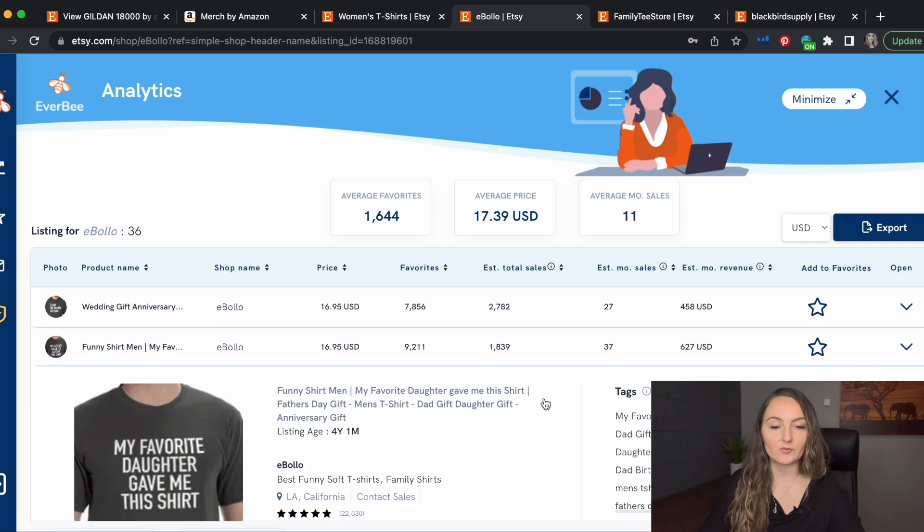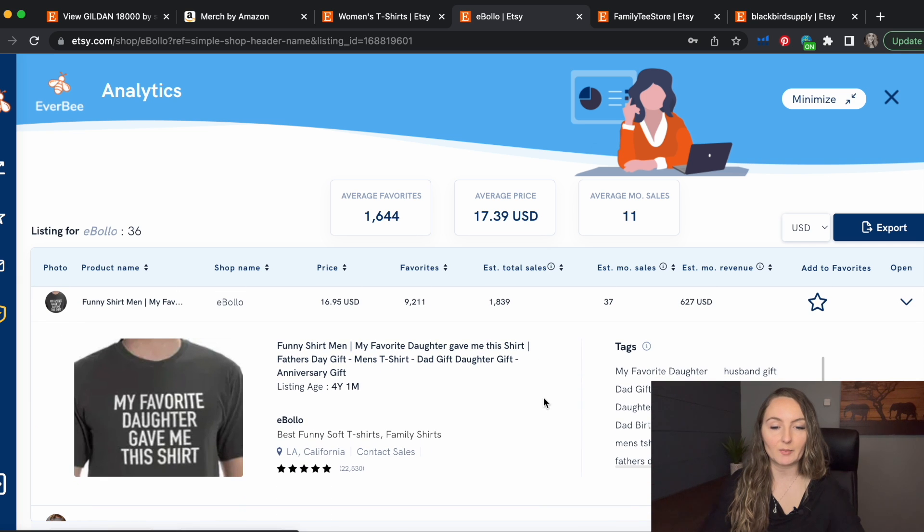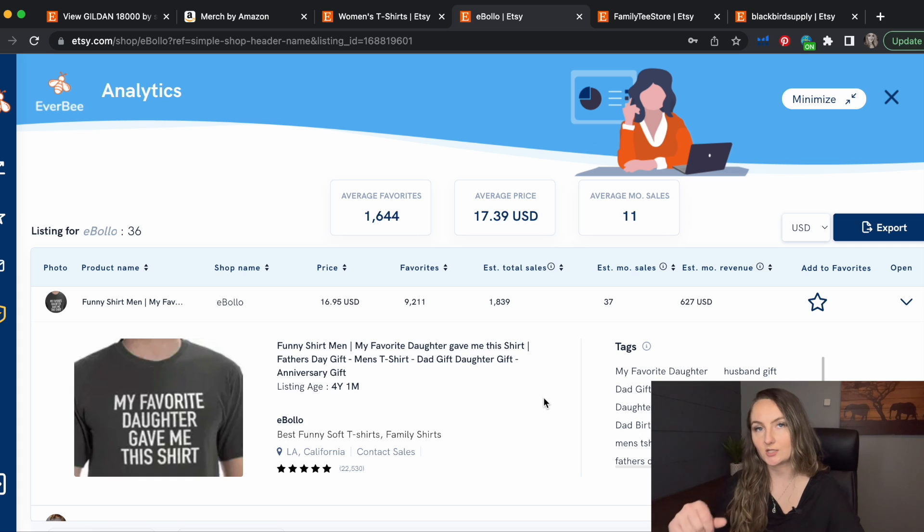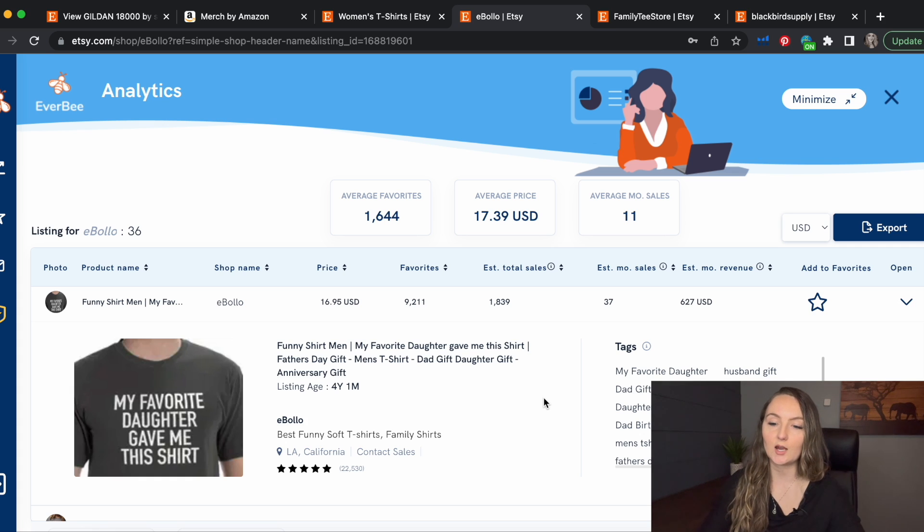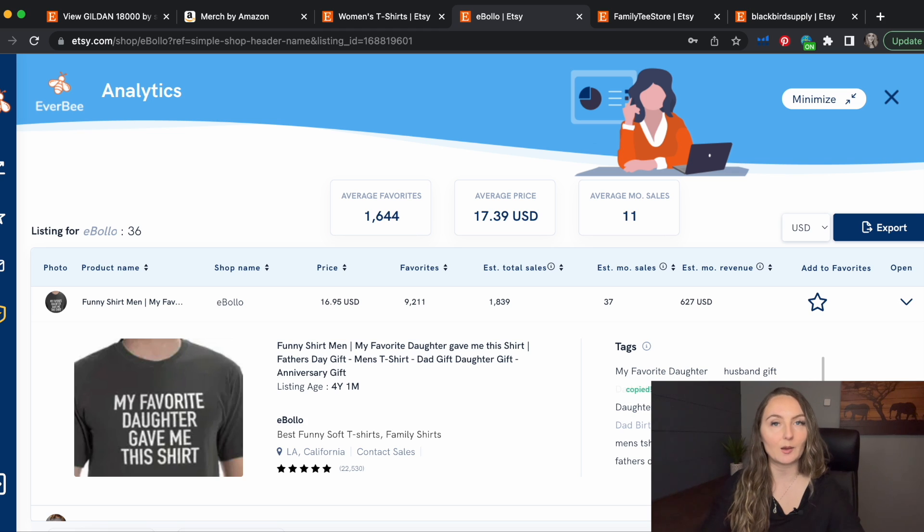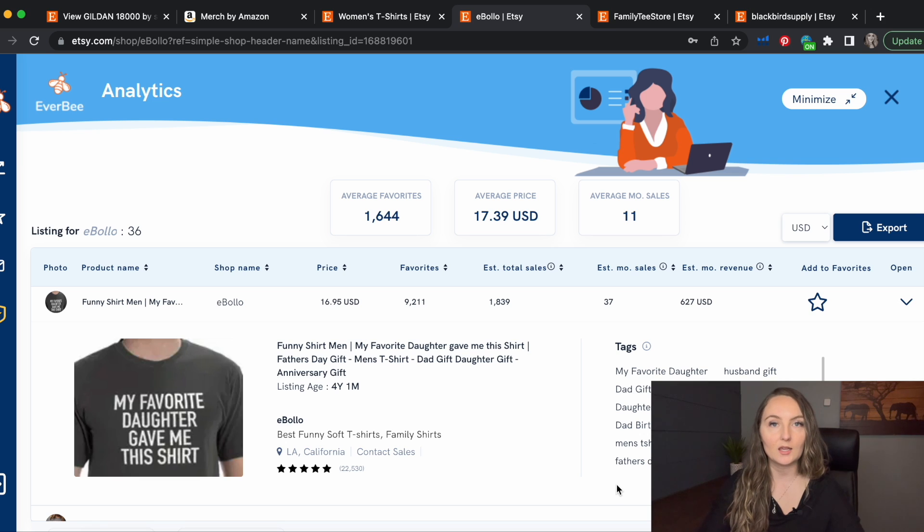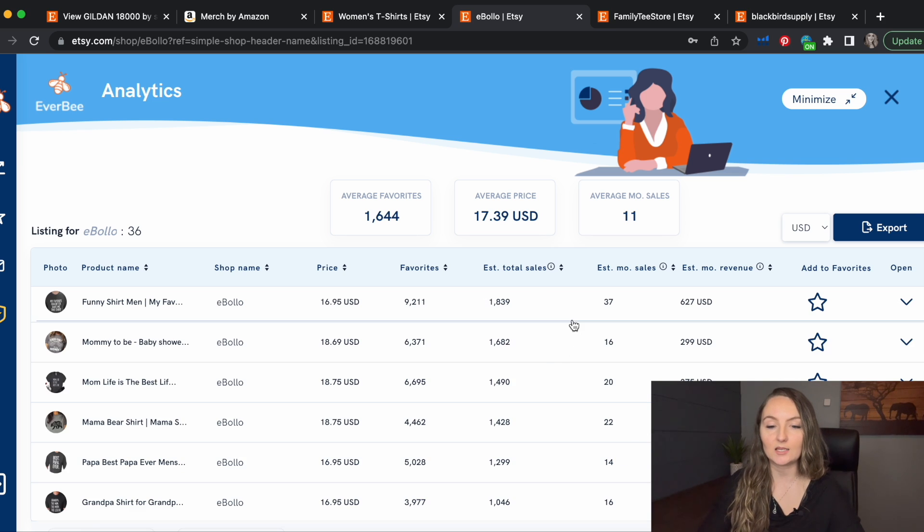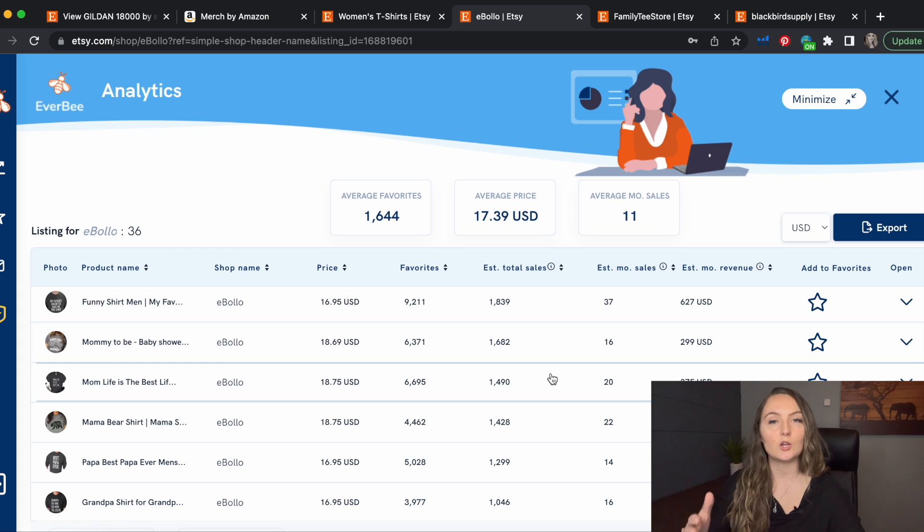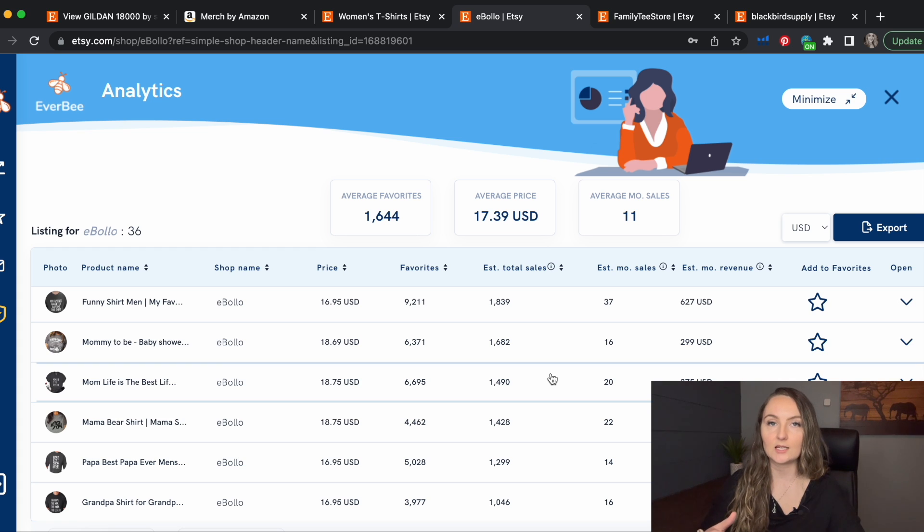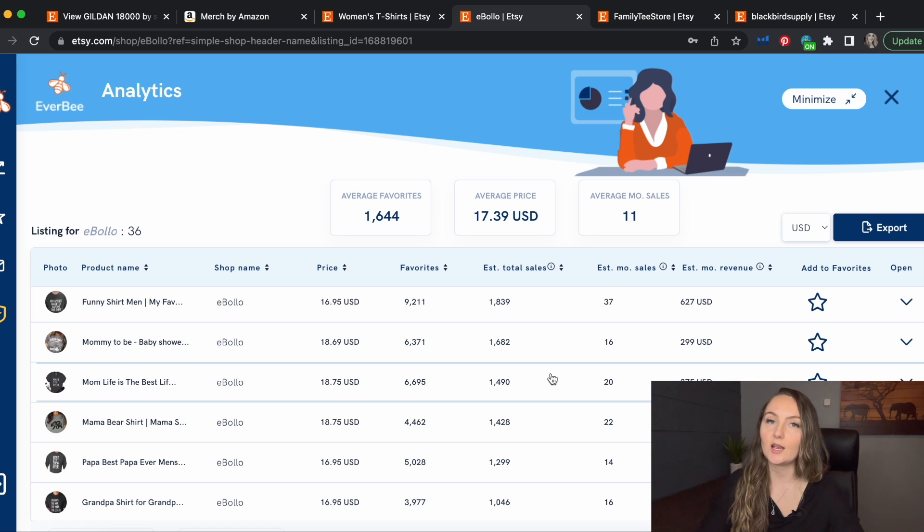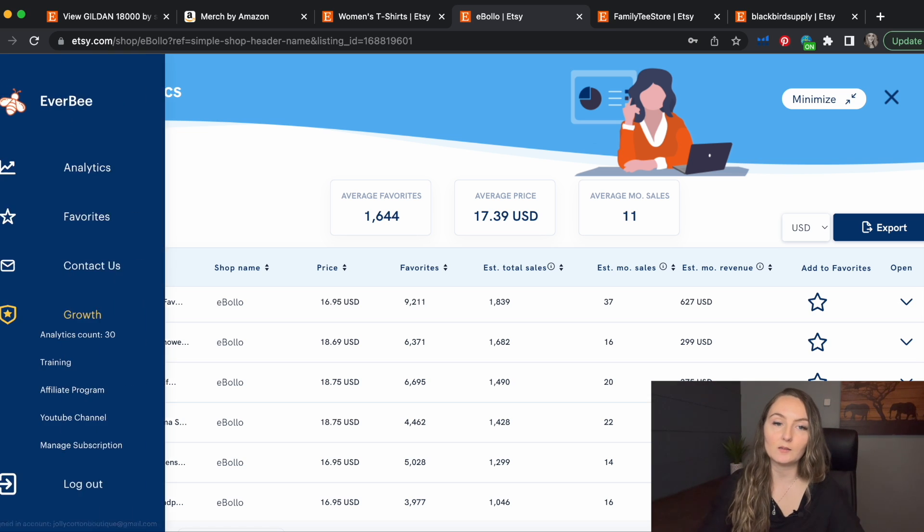This one is funny shirts. My favorite daughter gave me this shirt. So gifts specifically from the daughter to the dad, that could be a niche that you can try. And again, you can see all 13 tags and you can go ahead and just click copied. If you do want to use those tags or copy all to a clipboard and track these for when you're ready to make designs. So really you just continue that go through someone's top sellers and see what niches they might be selling in. And then you can go try this for other shops as well.